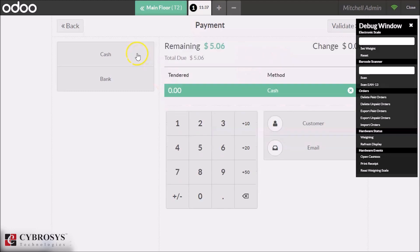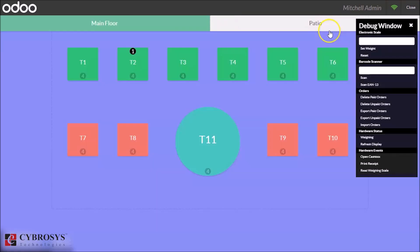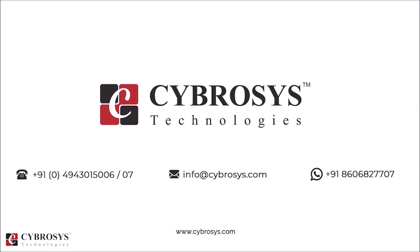And here we can see the bill for the other customer. So this is how bill splitting works in POS Odoo 13.